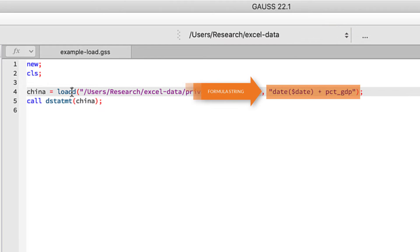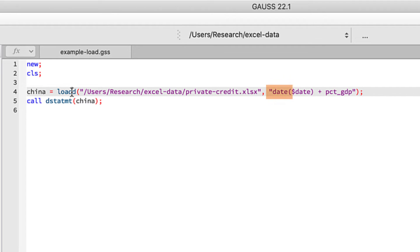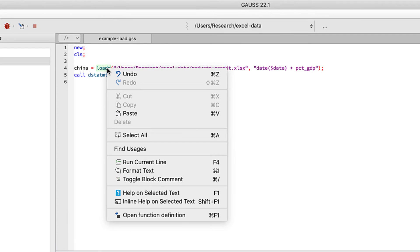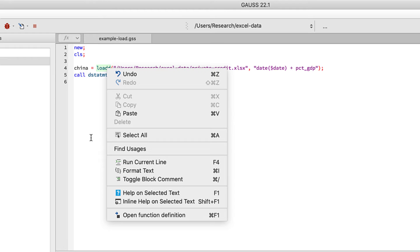The second input after the file name is a formula string. Formula strings are a convenient way to specify which variables you want to load as well as their types or any transformations that you might want to make. Here you can see that we're using the date keyword to tell Gauss that the first variable is a date. Since Excel files are not always uniform in their formatting, you should use the date keyword when loading date variables in your formula strings. You can open the help for loadd by right-clicking and selecting help on selected text. More details on formula strings can be found in the description below.